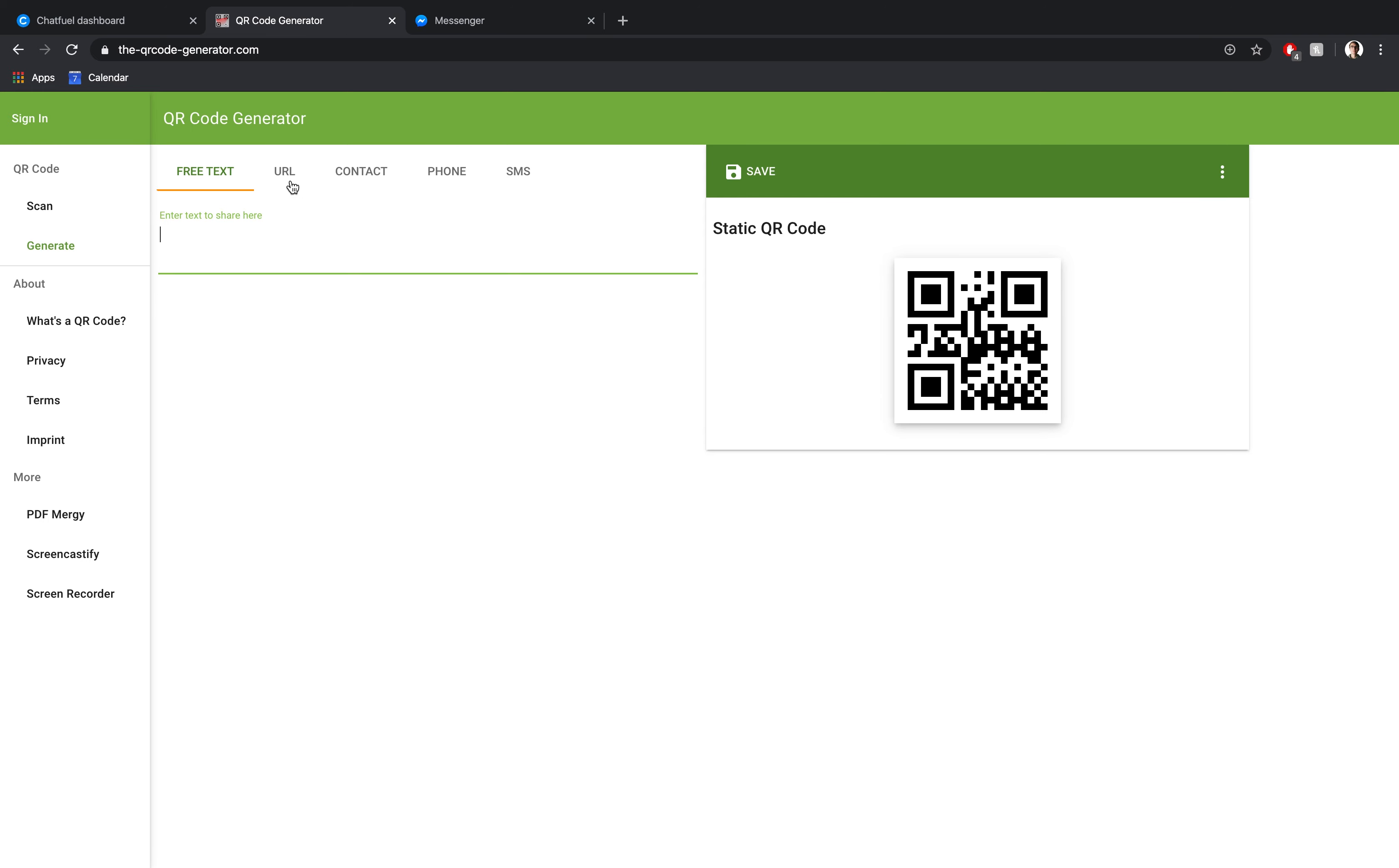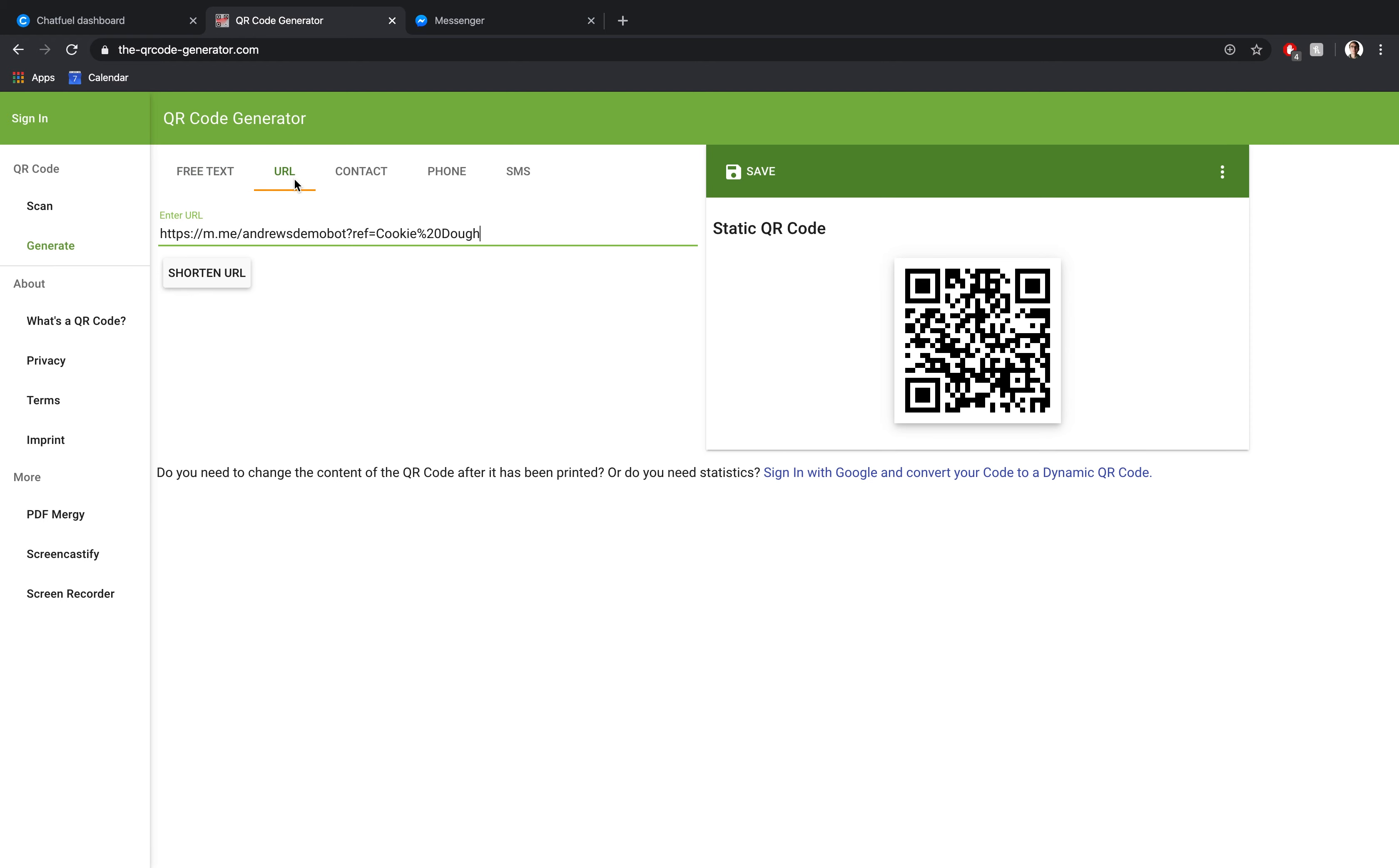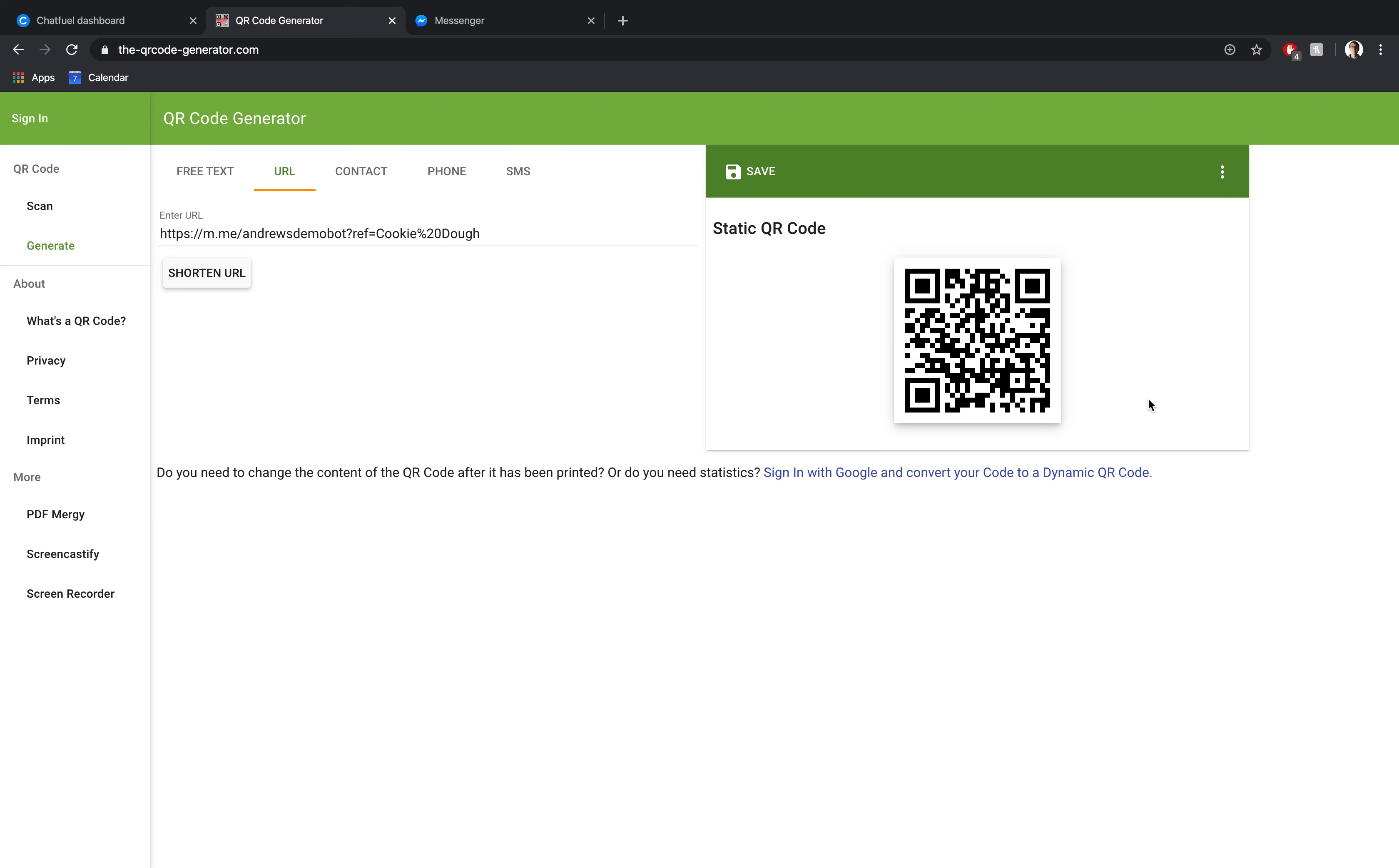I'll then choose URL here from this list, paste in that ref link that we just created. If I want to, I can shorten it as well, but here we're just generating the QR code. So it doesn't really matter. And then here you go. Here's the QR code that is unique to that block. Obviously you can create any number of these QR codes, one for each block, or if you just want to dump everybody into a generic QR code block, you can do that as well. But here you go. That's really all there is to it.